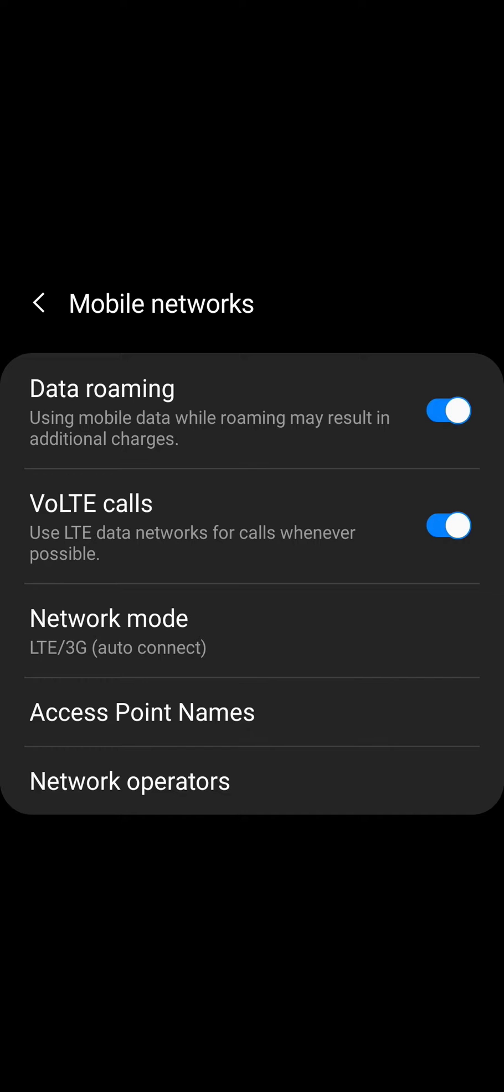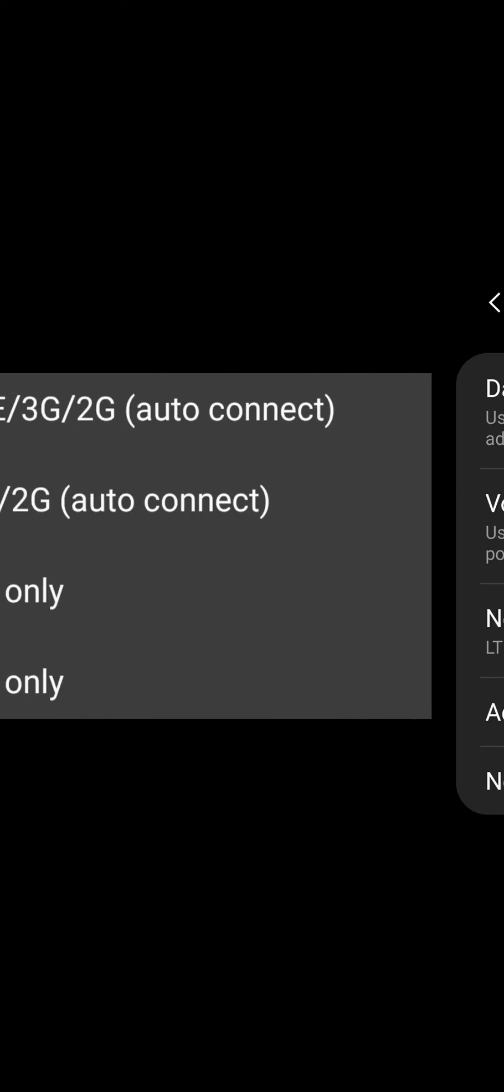Here I have a screenshot showing the mobile networks option when I was using Mint Mobile. You can see I had an option to set the network mode and the options were LTE 3G 2G, 3G only, and 2G only.